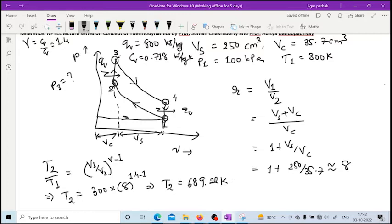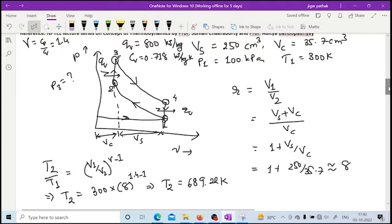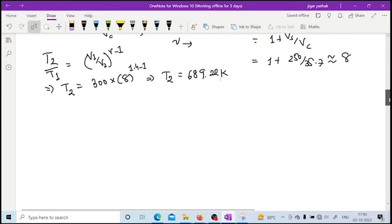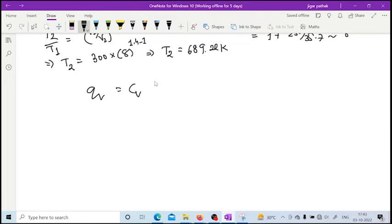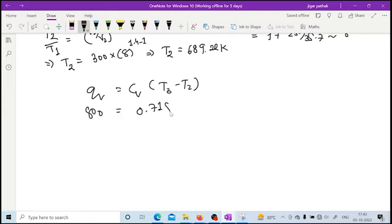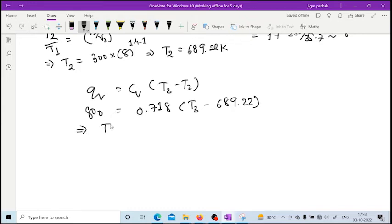Once we have T2, we use the constant volume heat addition relation: Qv = Cv × (T3 - T2). Here Qv is 800 kJ/kg, Cv is 0.718 kJ/kg·K, and T2 is 689.33 K. Solving for T3 gives T3 equal to 1803.426 K.